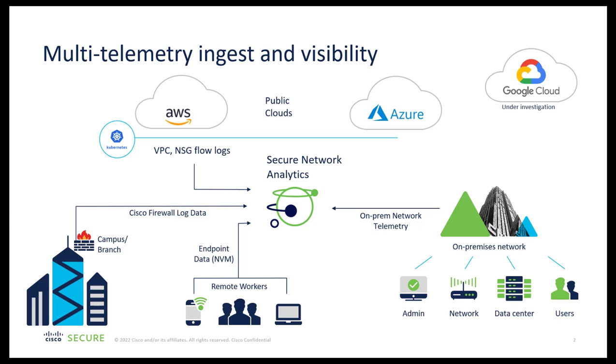Network Visibility Module helps us to gain visibility across users, endpoints, applications, etc., be it on-premise or off-premise. NVM Protocol helps us to get rich contextual telemetry data.